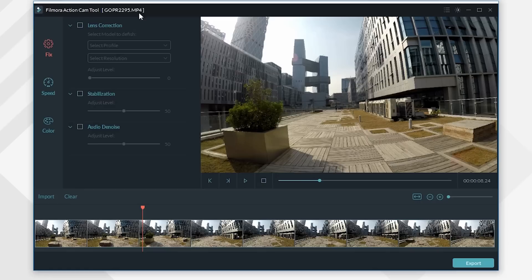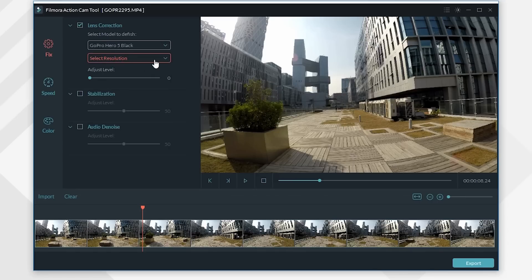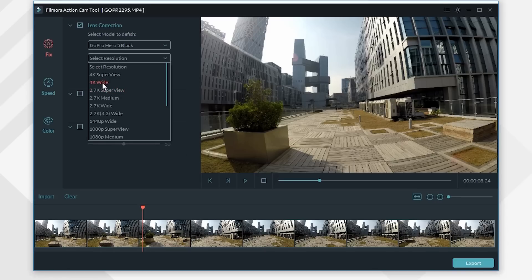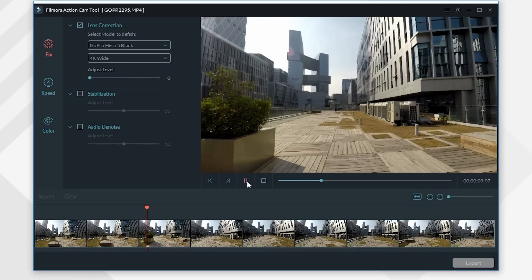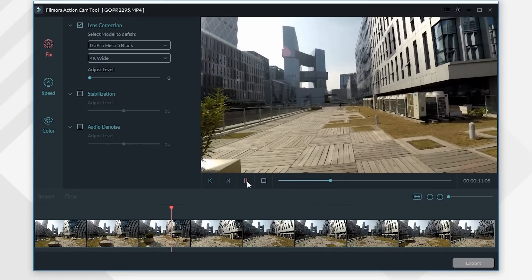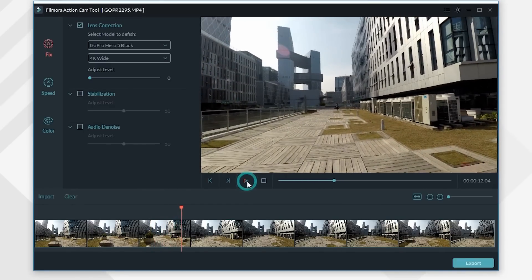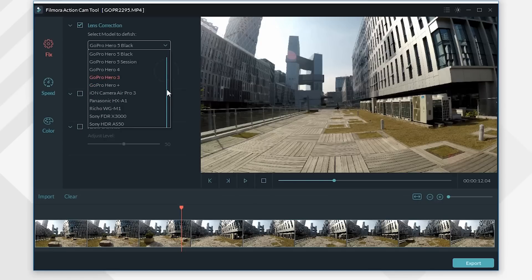On the upper left corner there's a lens correction option. First we will need to check it and then choose your action cam brand. For example, I'm using a GoPro Hero 5 Black, resolution is 4K wide. As soon as the settings are selected, the distortion is gone. It's extremely easy and fast. Filmora supports almost all GoPro models. What's more, a few other action cam brands like Sony and Panasonic are also supported.